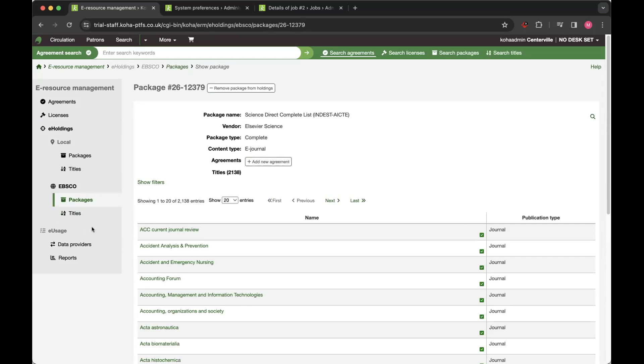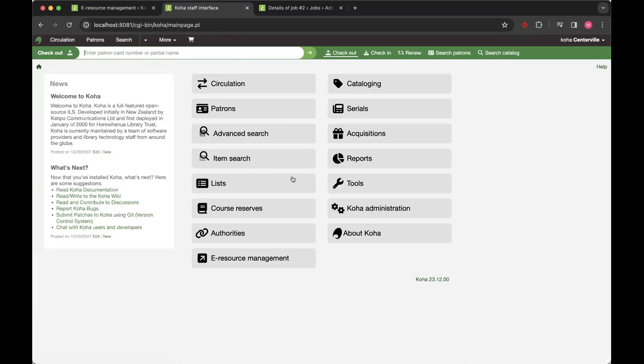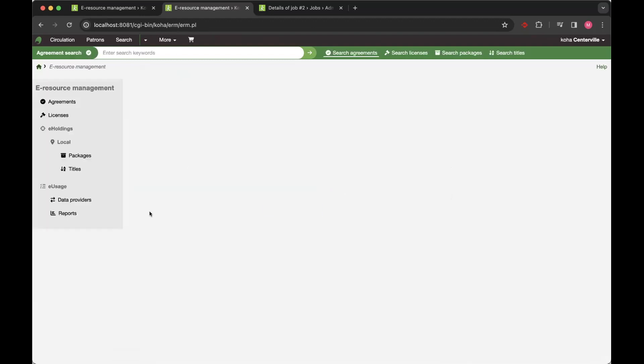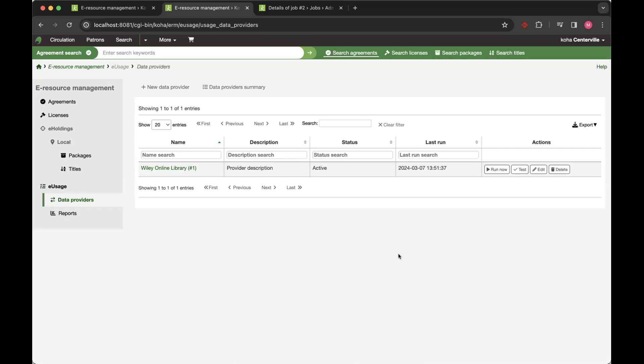So now if I switch into e-usage, I'm just going to come into a different window for that one, because I've got some data loaded in. So the usage statistics module is one that we've actually developed ourselves here at PTFS. That was myself and Pedro that developed that. And that's been released as part of 23.11.